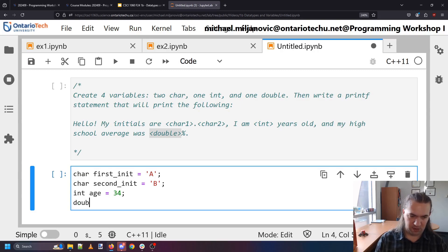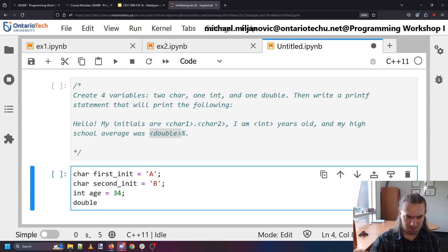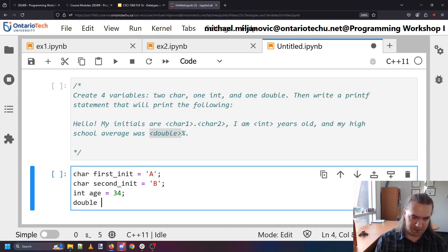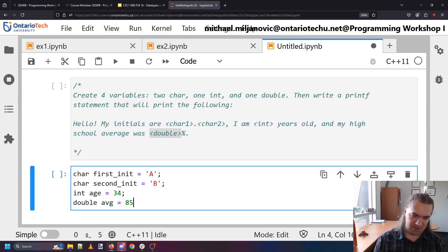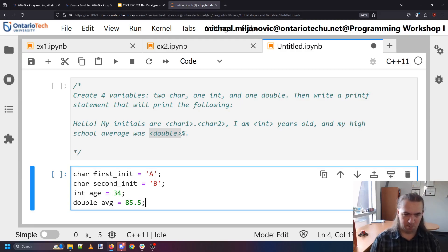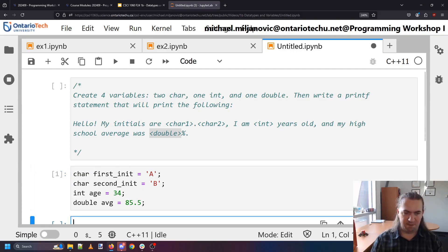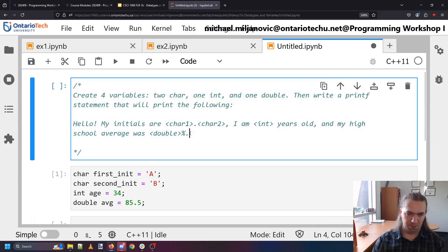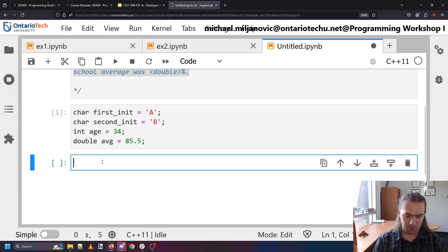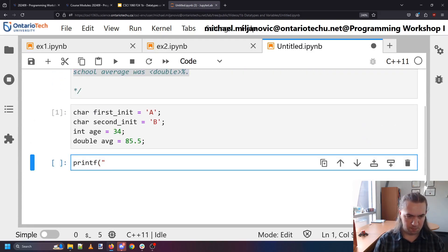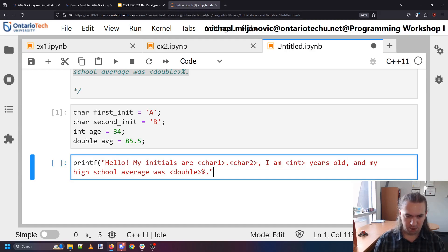And my high school average was double. And so this is a double or floating point. They basically mean the same thing. And this will be the average. Which let's say we have a nice 85.5. Why not? So now I have my variables. And now I need a print statement that will print out this message.